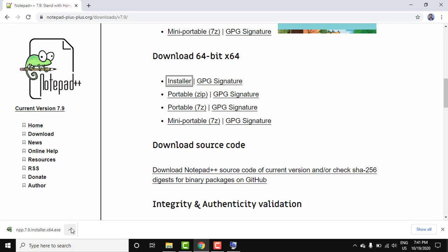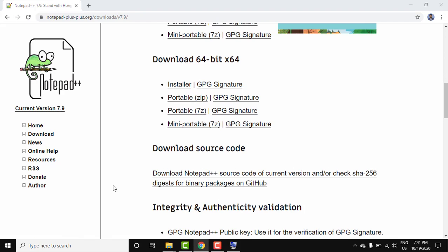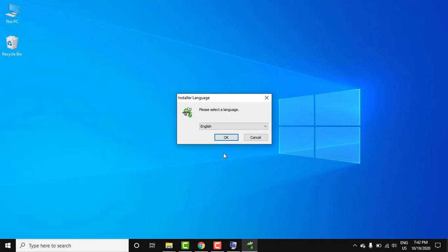Now let's minimize this. Here select the language. We are selecting English, you can select any language, then click on OK.